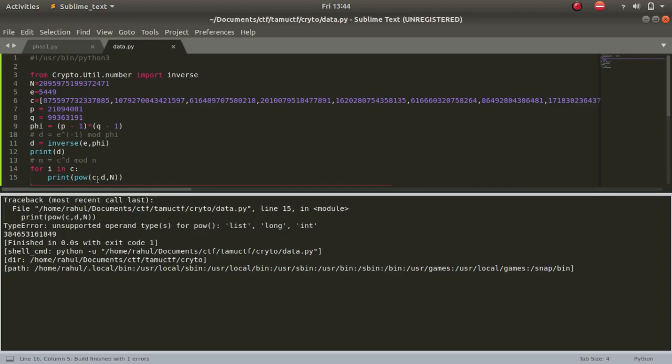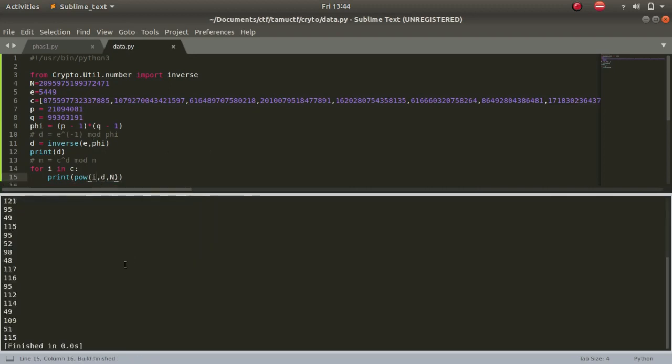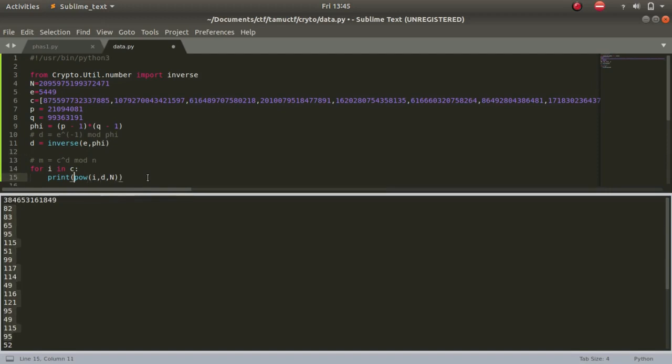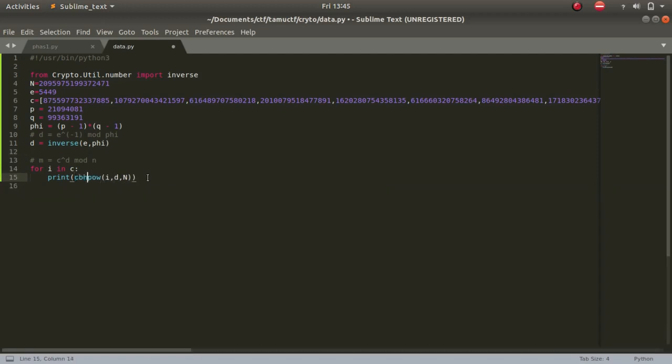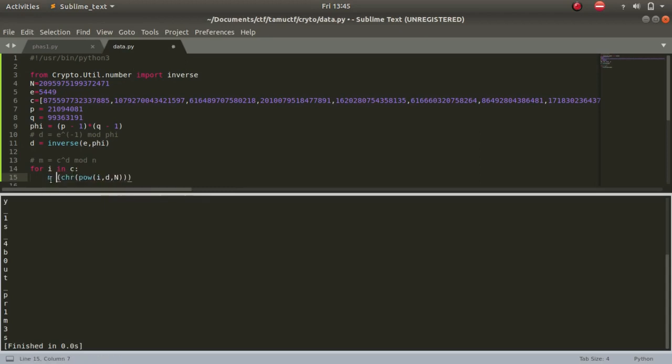As you can see we get the values. These are ASCII values. So what we can do is we can write chr. Let's print it. m plus equals to this, and m equals to empty string. Let's run it, but this time we'll be printing it out. Print m.